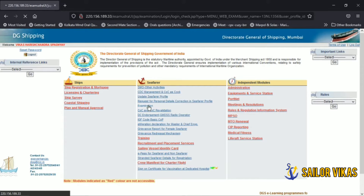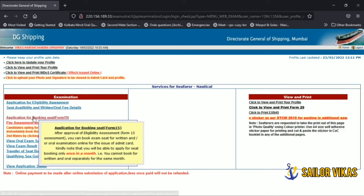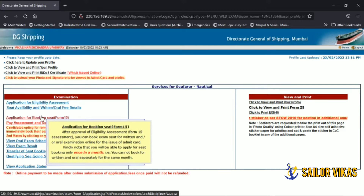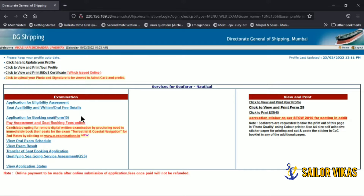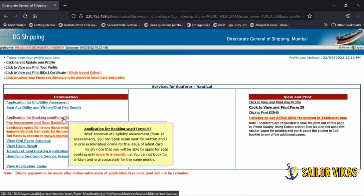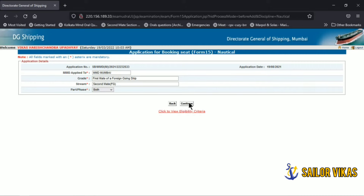After clicking on examination, this page will open up. Here you will see the application for booking seat, Form 15. This will appear only when you have passed your written exams and the booking for orals is open. You will see all the details are pre-filled, but here you have to select both Phase 1 and Phase 2 to proceed.